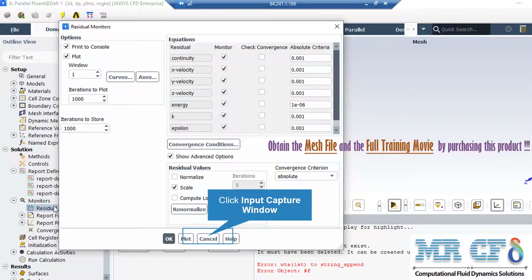After double-clicking on the residuals button, a new window will appear. In the appeared window, you can see the absolute criteria for equations like continuity, x-velocity, y-velocity, and so on. When you set the software to start the simulation, there will be an error between each iteration. If that error is less than these criteria, it means that the equation has reached convergence.